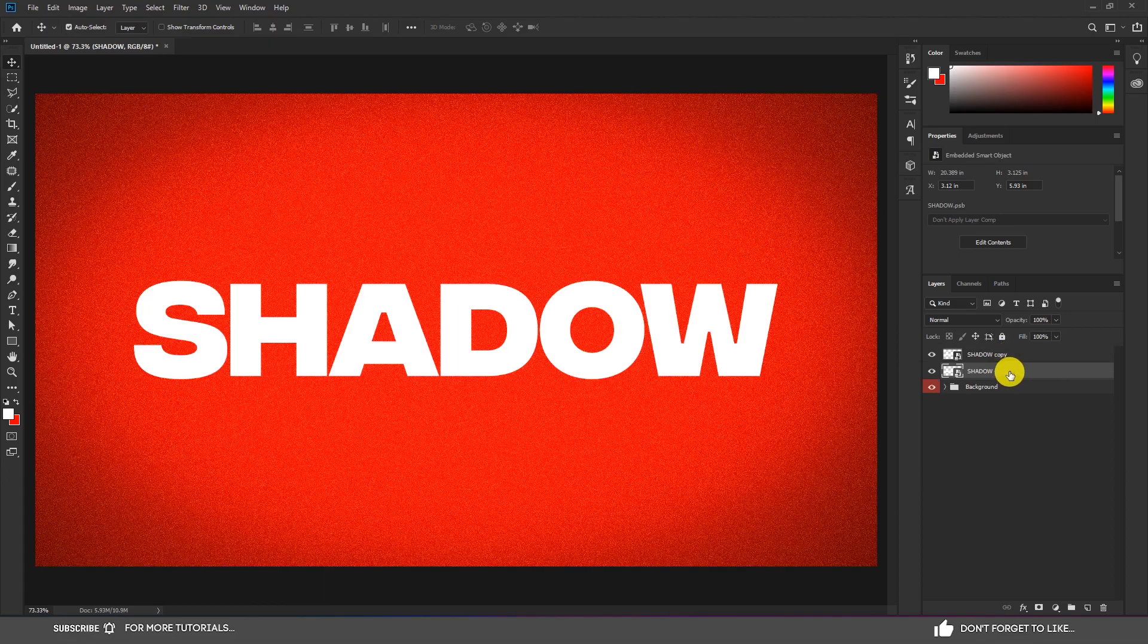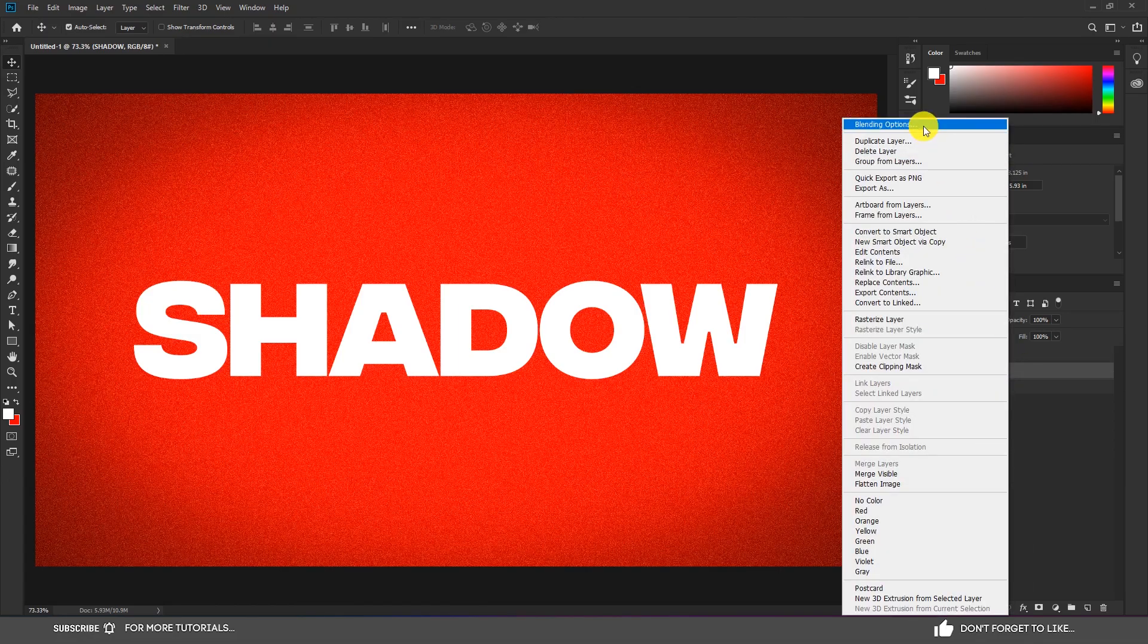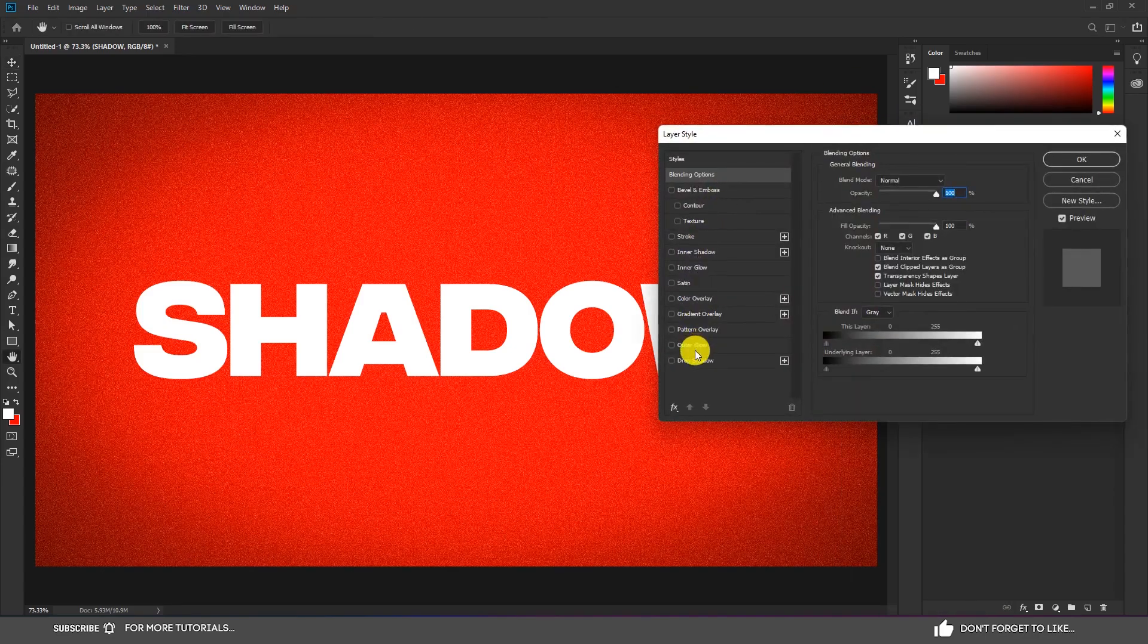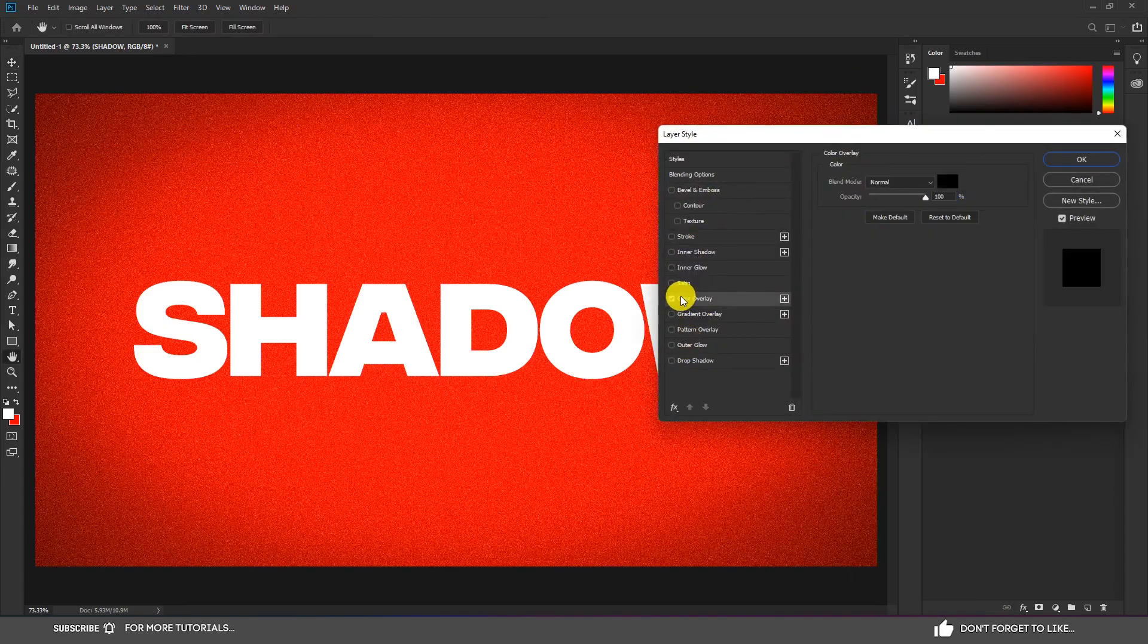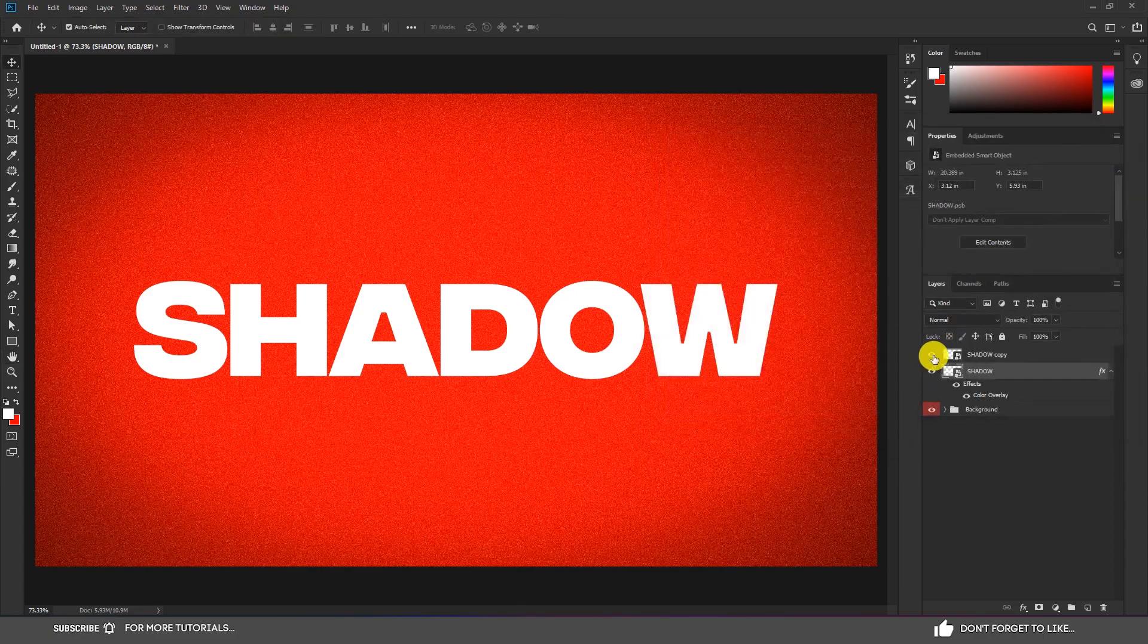Select the lower layer. Go to Blending Options and choose Color Overlay. Use the black color and then press OK.